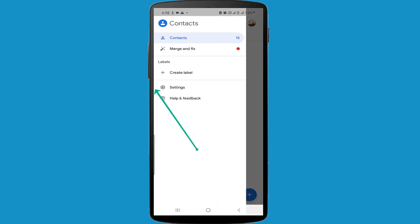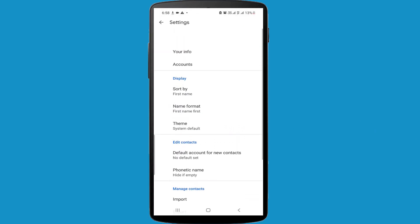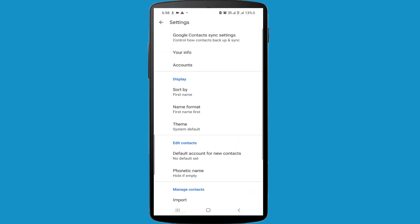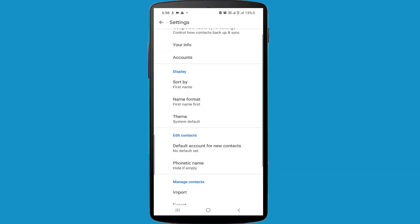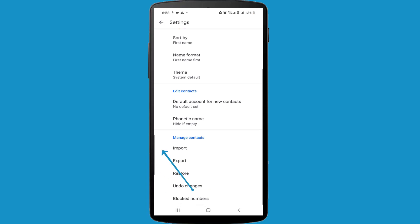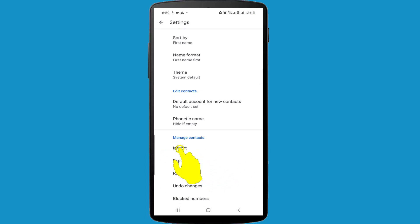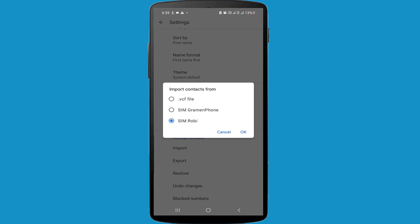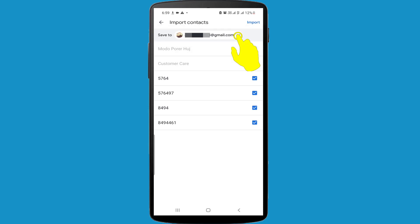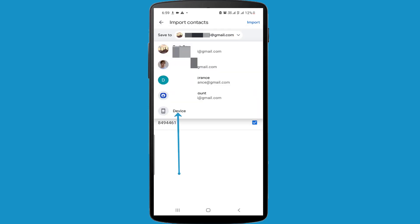And click on the Settings option. In here you can find many options, but click on the Import option. Now I am selecting SIM 2, then click on the OK option. Change your Save To option and in here select Device.